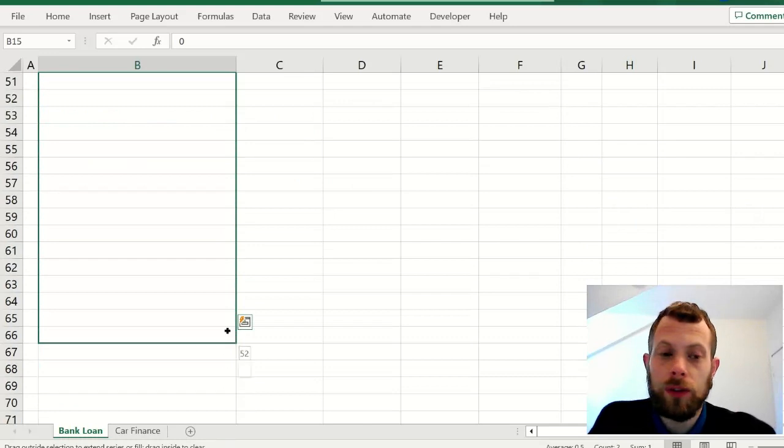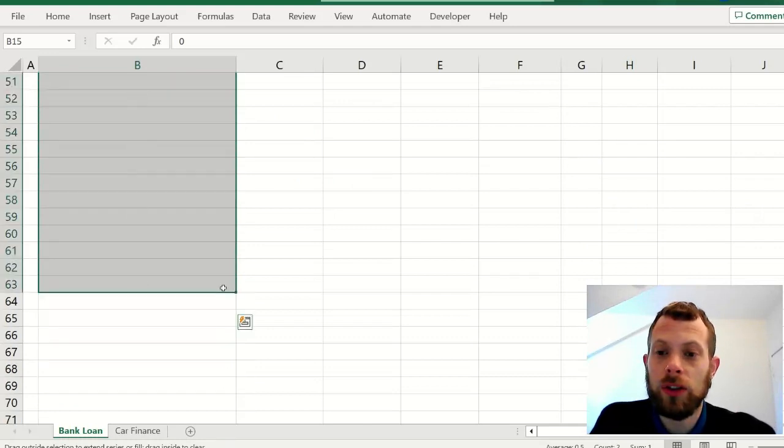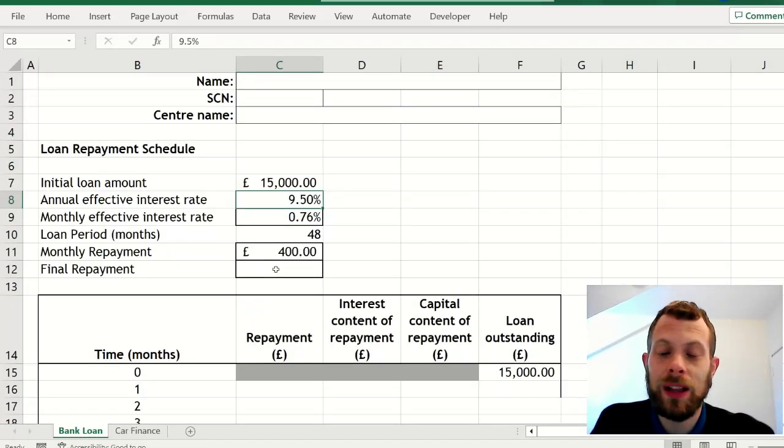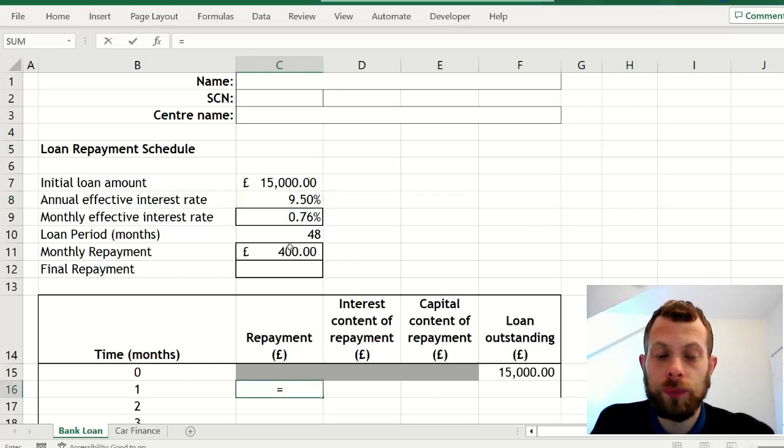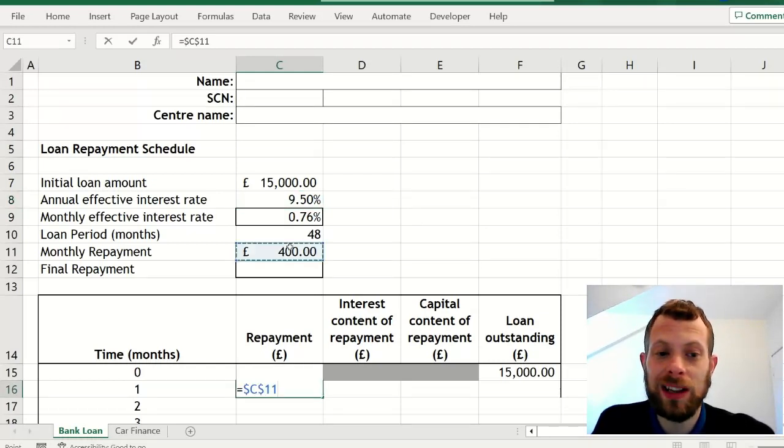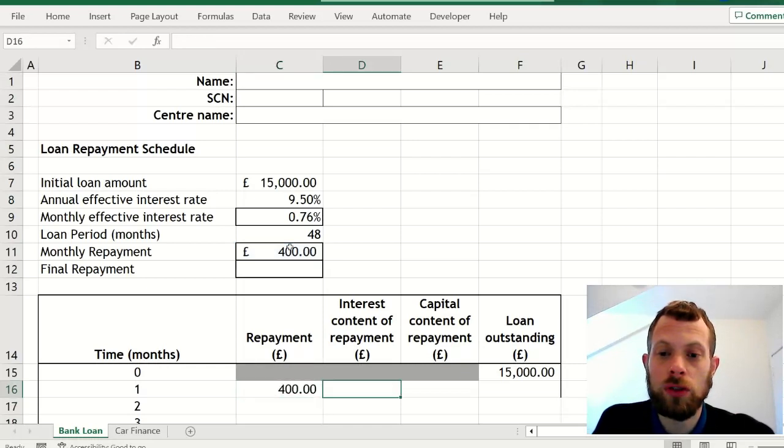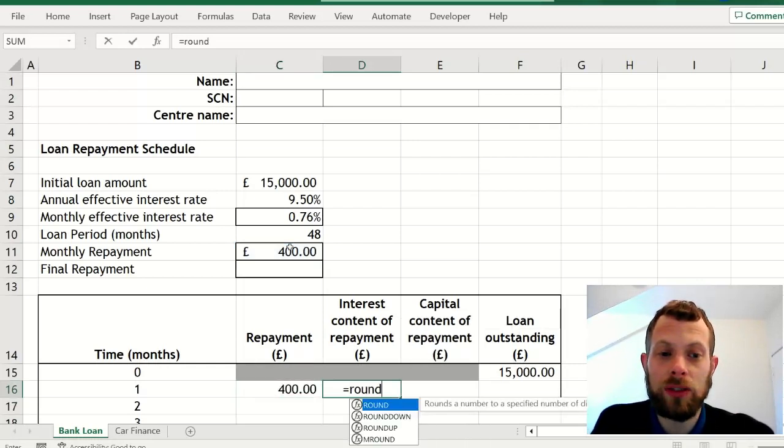First fill down the months to the number of months, and then you can fill in your formulas for the first month. As you can see, the first row zero is a little bit different because there's no repayment as soon as you take the loan out.